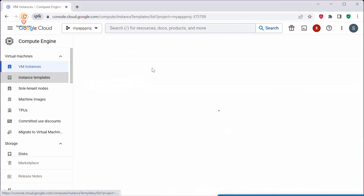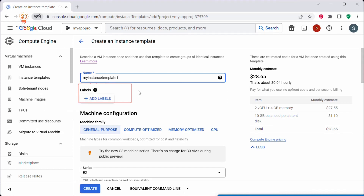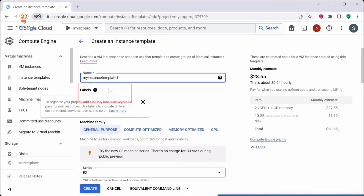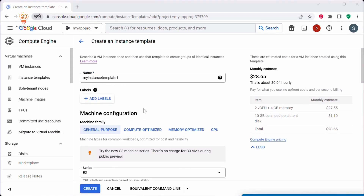If there are no instance templates created, you can click on 'Create a new instance template' under Compute Engine. Click on 'Instance Templates,' then click on 'Create instance template.' You can add labels if you want, but please note that the labels you define in this instance template are applied to all the instances created from this template — they do not apply only to the instance template itself.